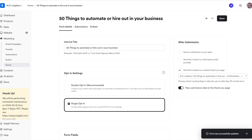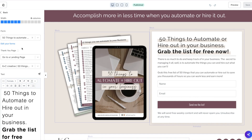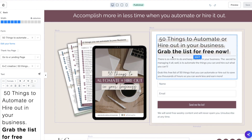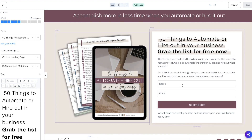The other place that you can add a confirmation page is in the actual landing page that you're promoting your freebie. If you click on the section that your form is on, it will open up this section on the left hand side.